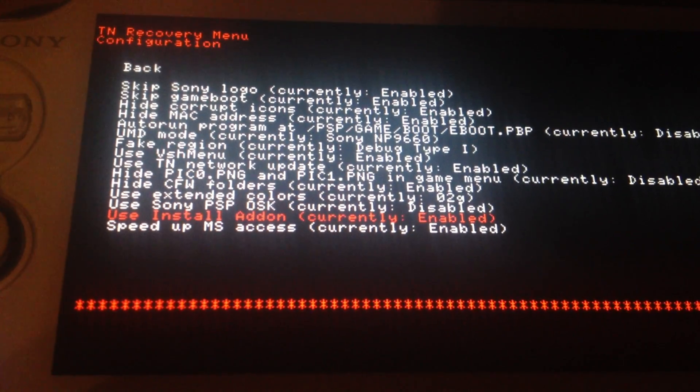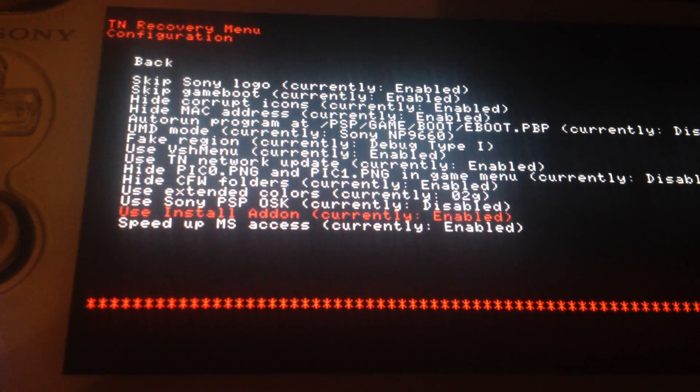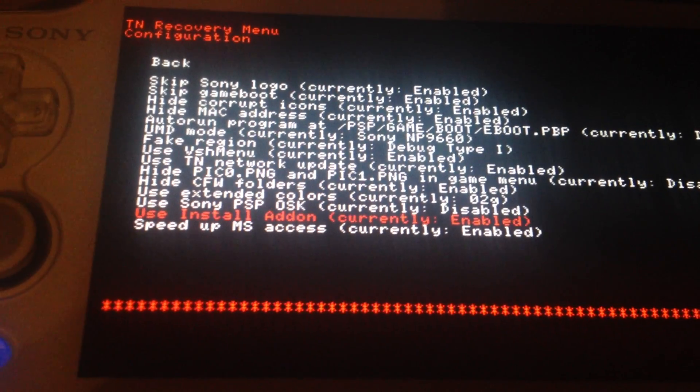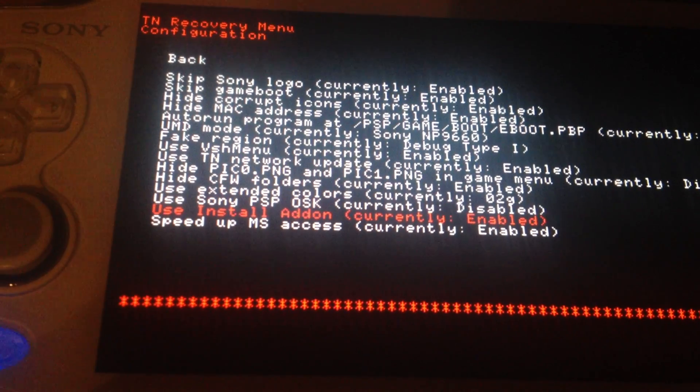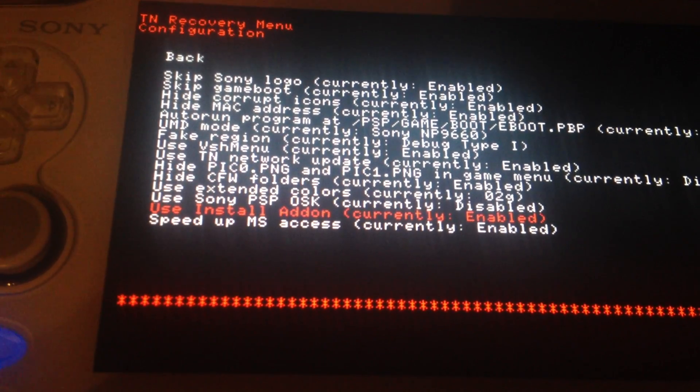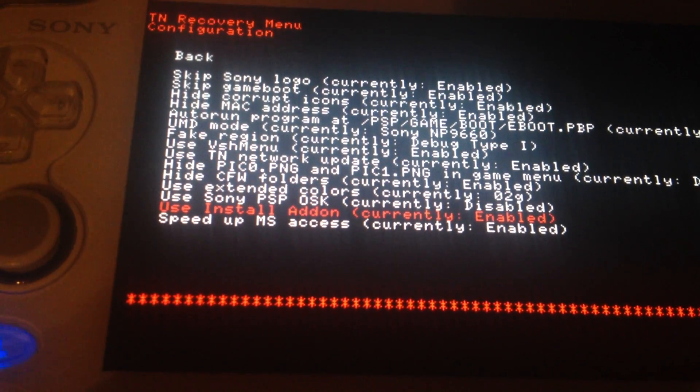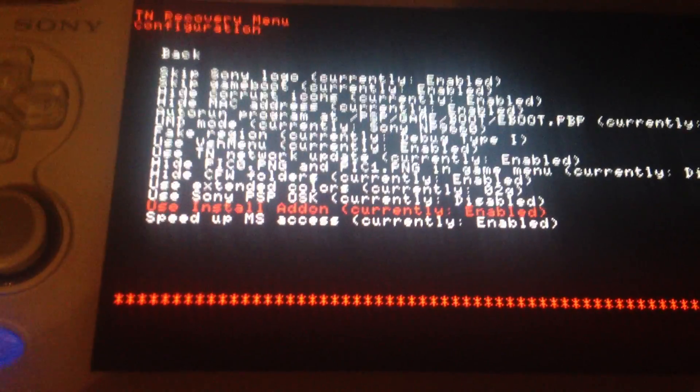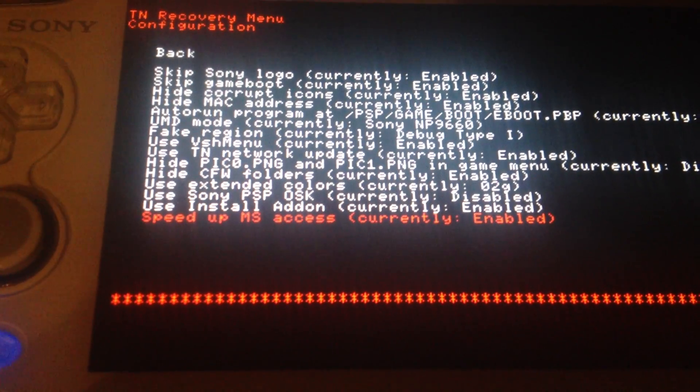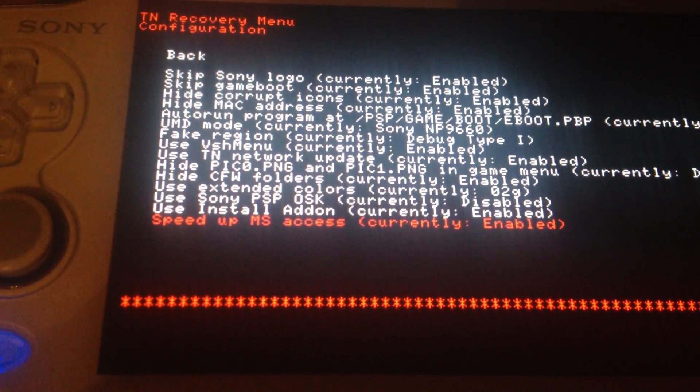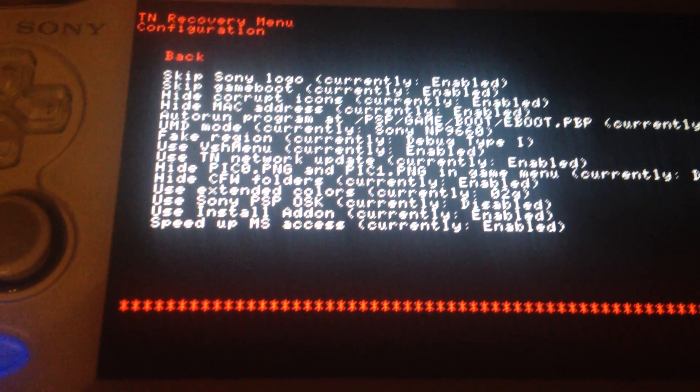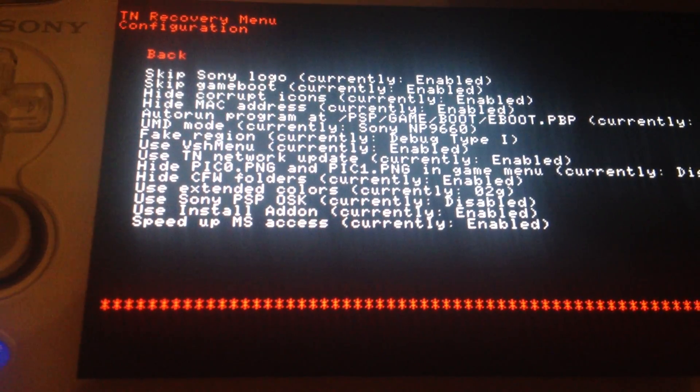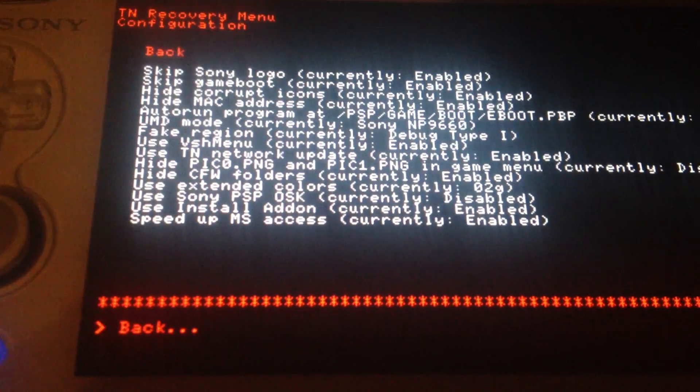Install add-on is important if you put an install.zip into the exploit folder. You can press triangle on it in the game menu. And then you can move it with this install option. Pretty nice. And yeah, speed up memory stick access is also recommended. So you can faster load stuff.